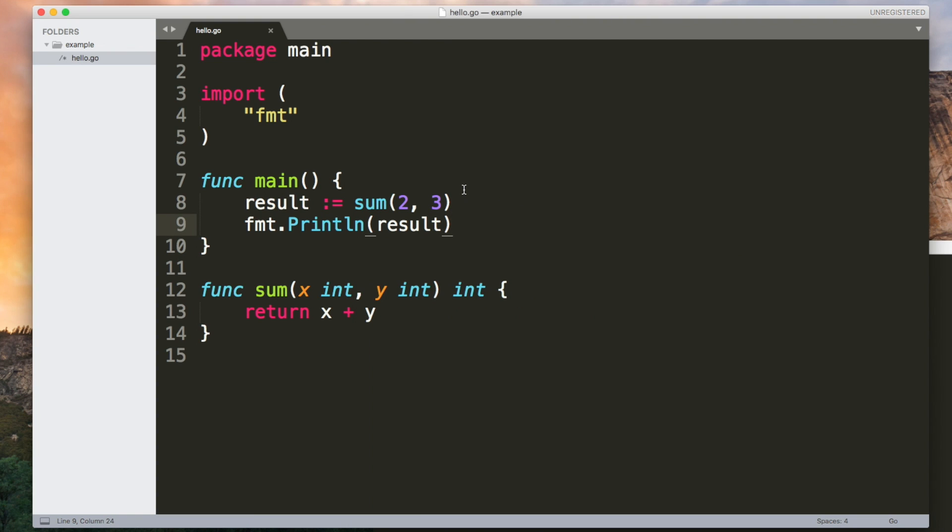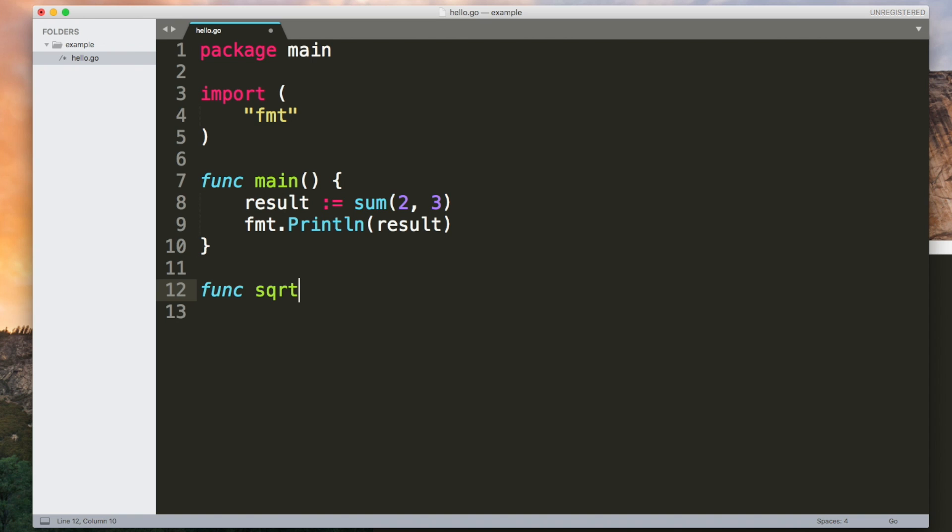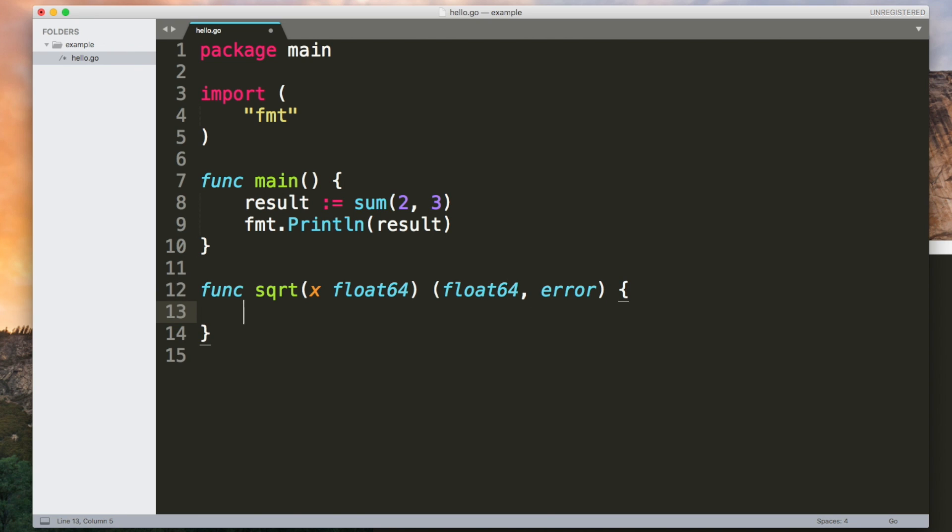In go functions can have multiple return values. So if I made a square root function which takes a float64 it can return another float64 and it can also return an error. These are all built in types. Since the square roots of negative numbers are complex numbers we could limit this function to positive inputs only returning an error if x is less than zero.